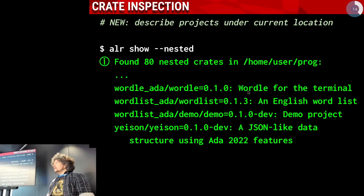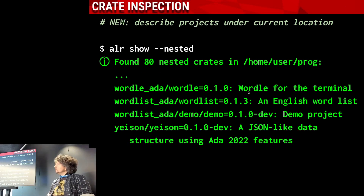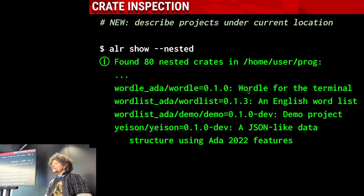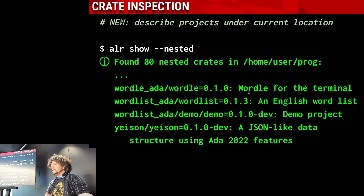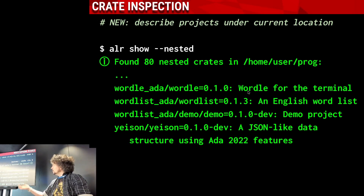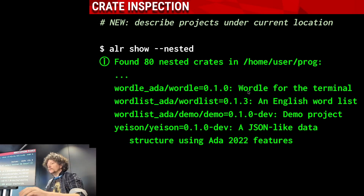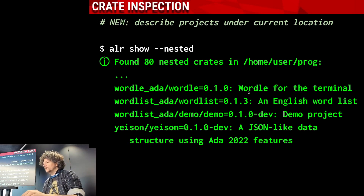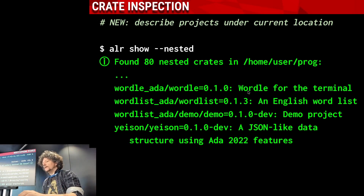You can also invoke this feature explicitly with a dedicated command, which gives you a list of everything that is an Alire crate in your current working directory. This is an extract of my current working directory — and that can be a lot, of course, if you develop a lot with Alire.